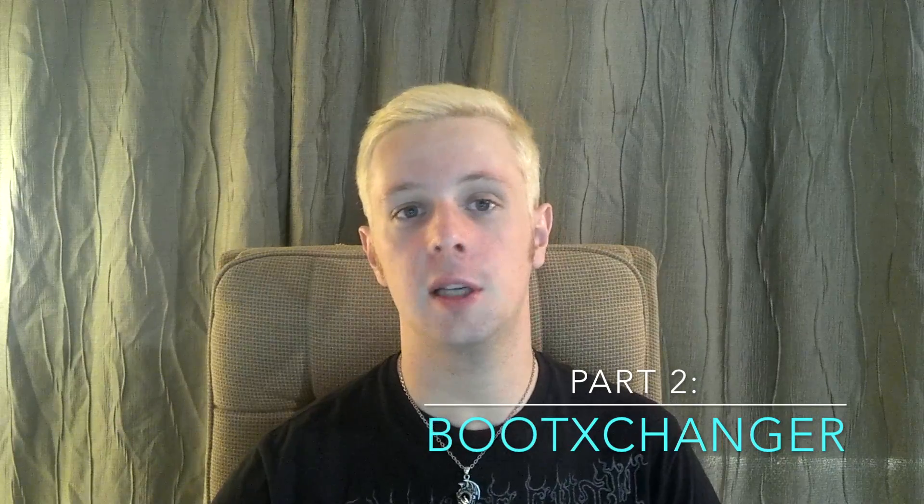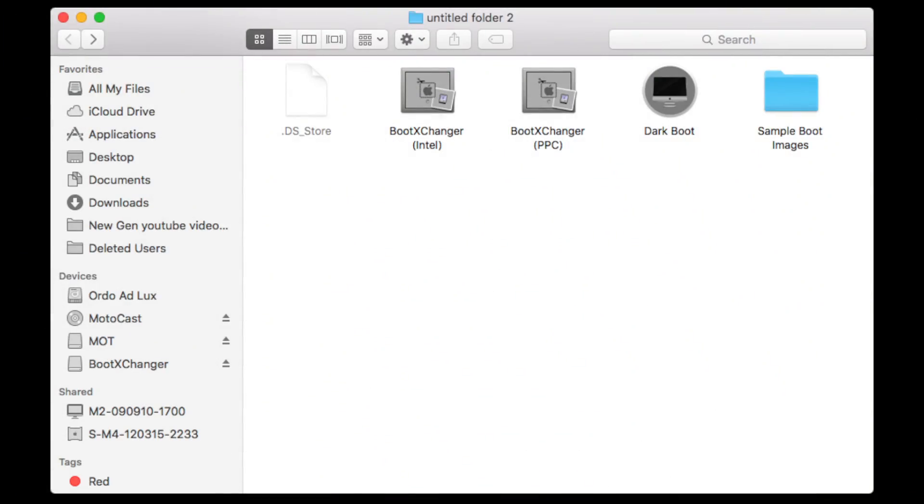There is a second and older method to this process, one which requires macOS Yosemite or earlier, or El Capitan or Sierra and earlier with rootless disabled, and may or may not work with Sierra even with rootless disabled. This app is called Boot Exchanger, which is also included in a zip file in the description below. There is both an Intel and PowerPC version.